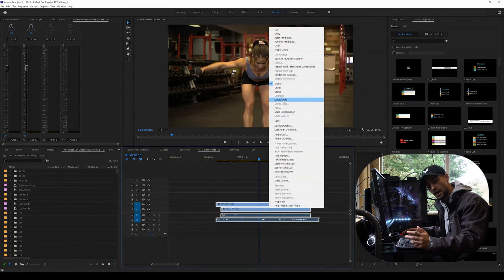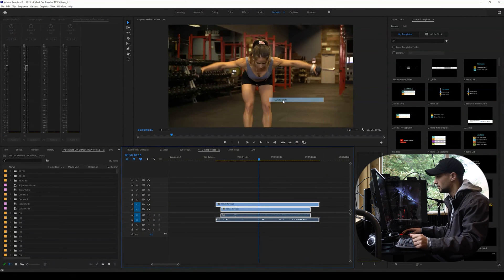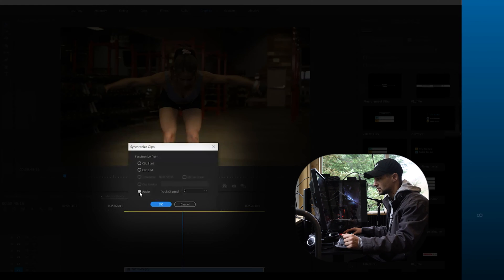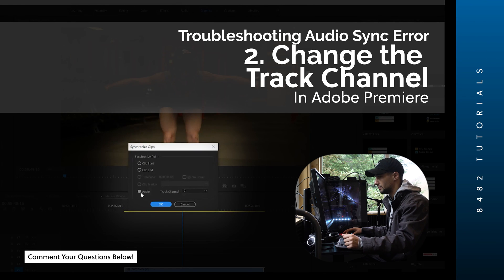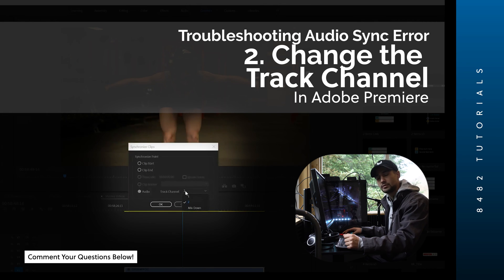Now I right-click and look — I have the Synchronize option available. I'm going to go ahead and press Synchronize, making sure that the audio circle is highlighted, not the Clip End or Clip Start. And then the second way of troubleshooting this if it doesn't synchronize is to change the track channel.